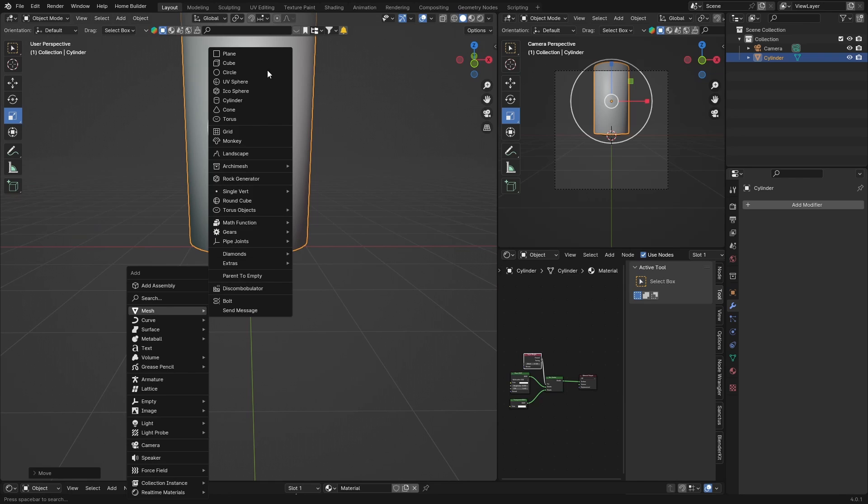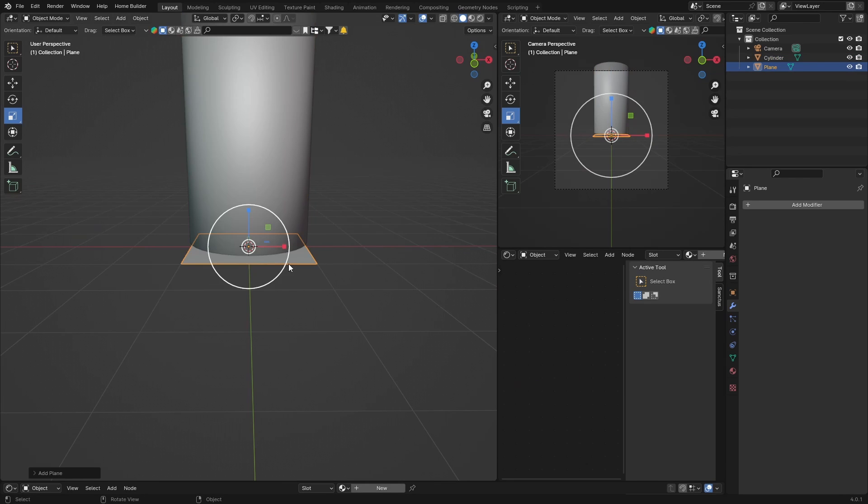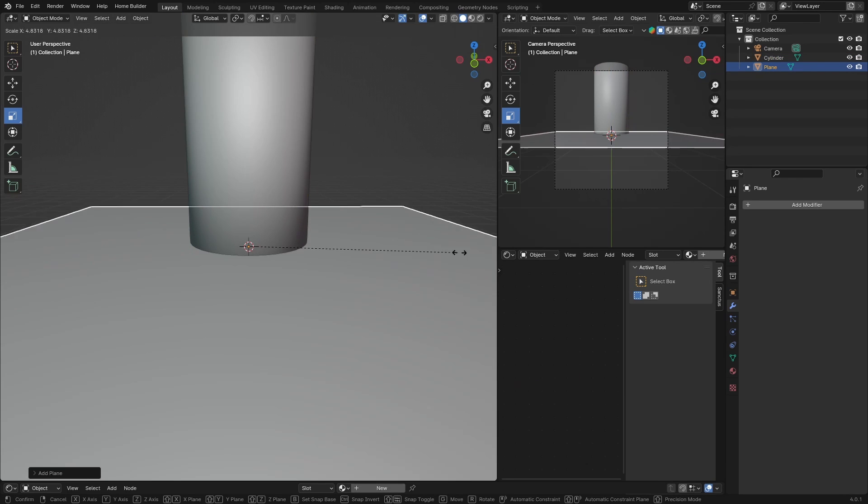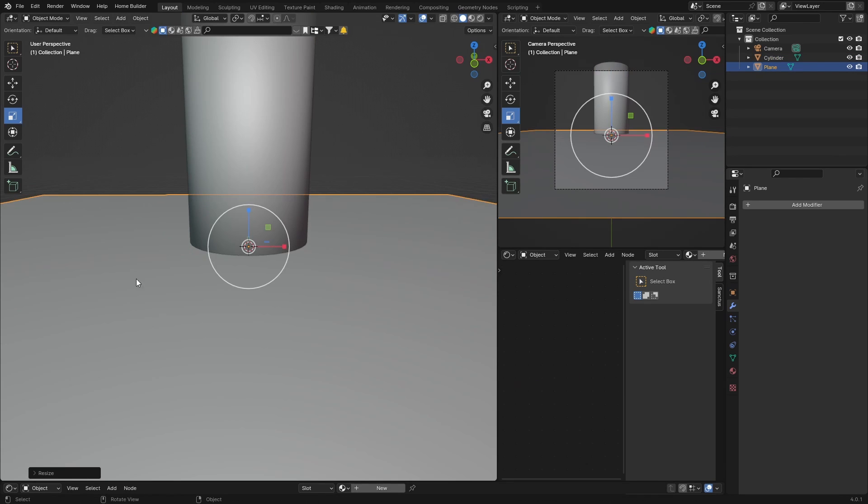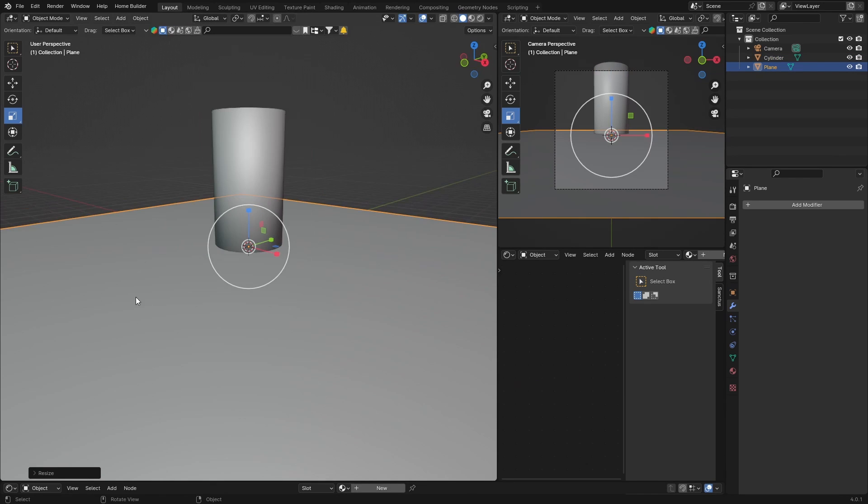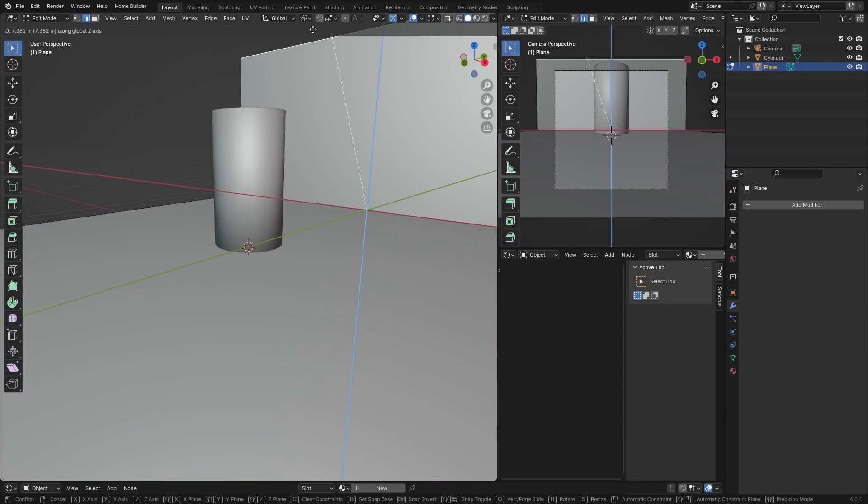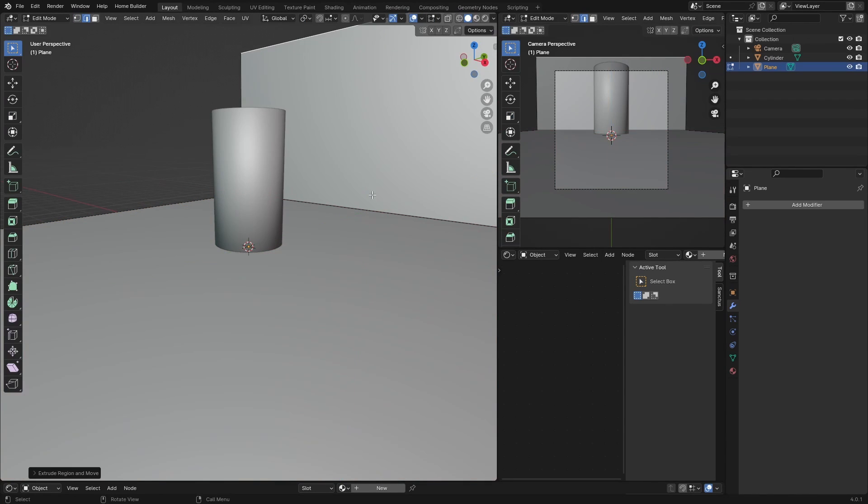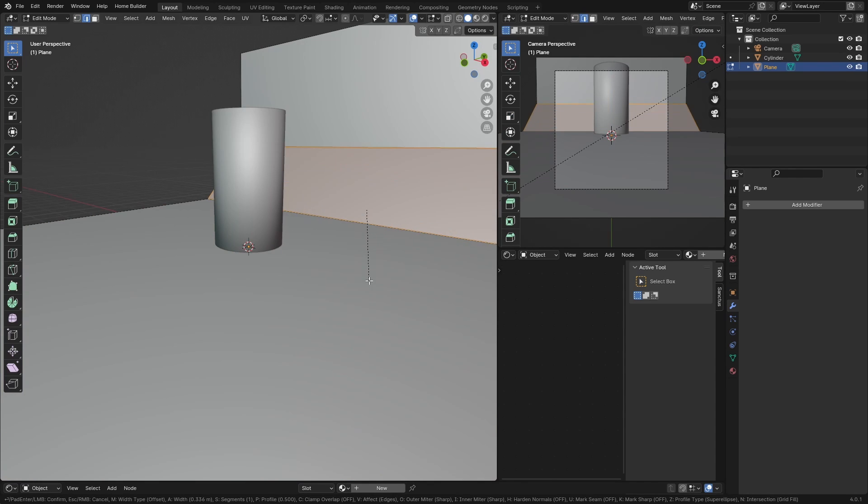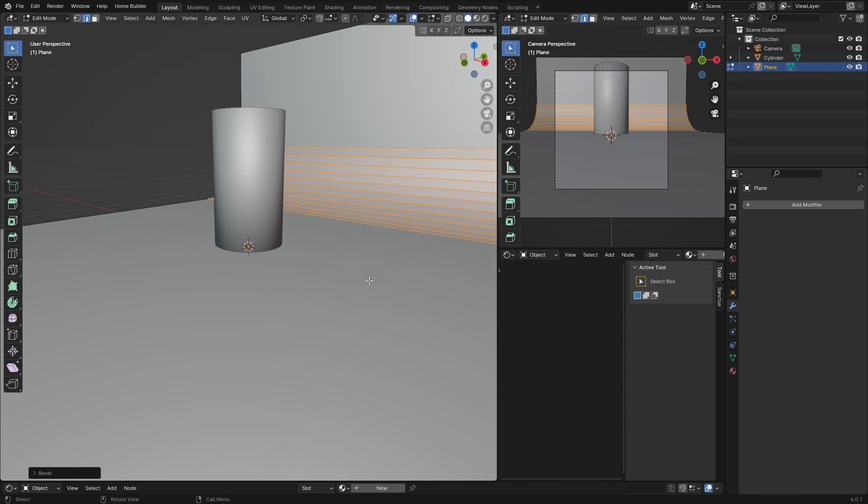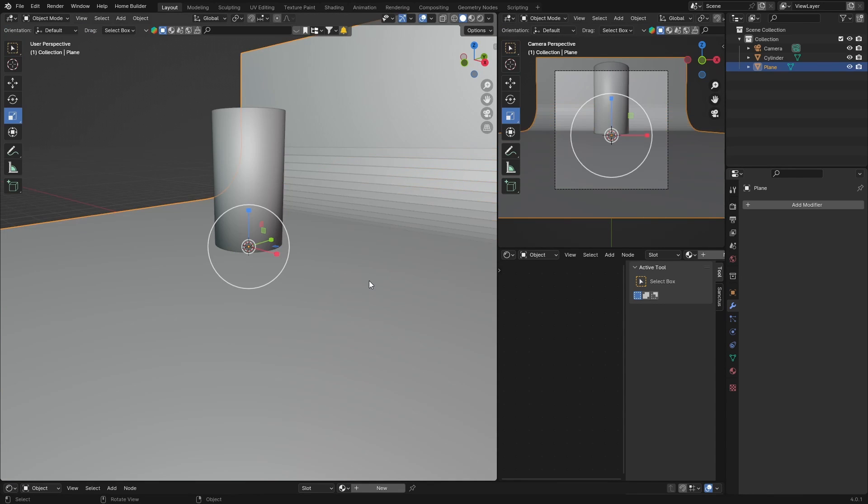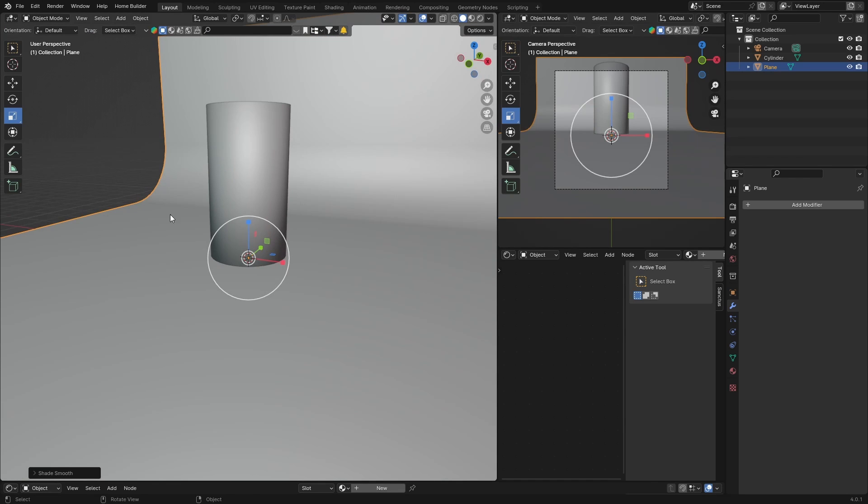Then go Shift+A and get just a plane, S to scale it up. Then click here, Tab, just so we can see the material better. Click there, go E to extrude it up, click this, Ctrl+B. You don't really have to do this but it looks better. Tab, Shade Smooth.